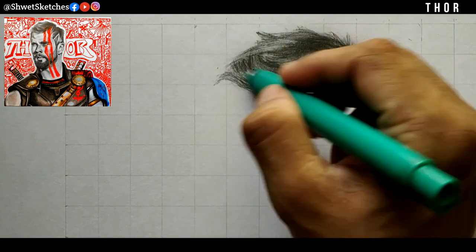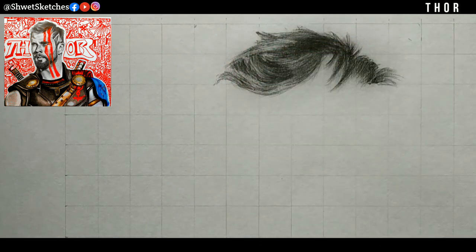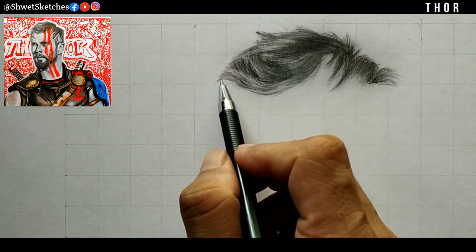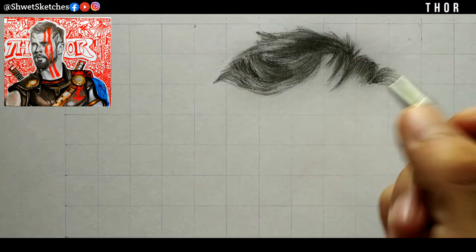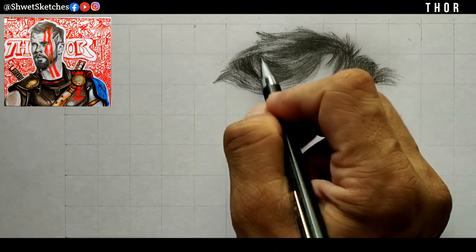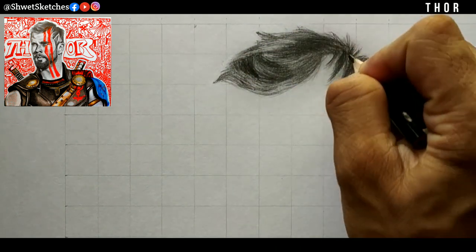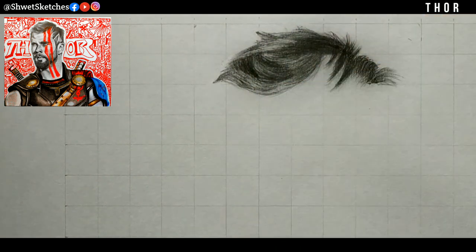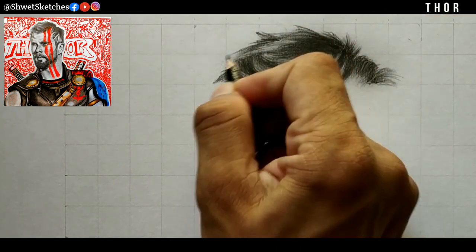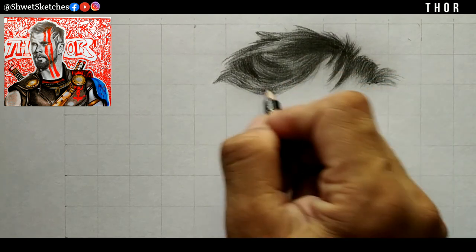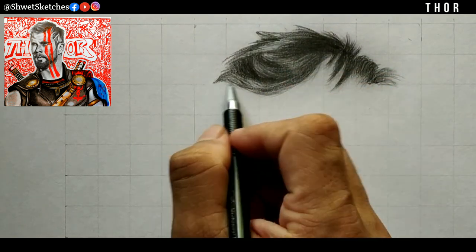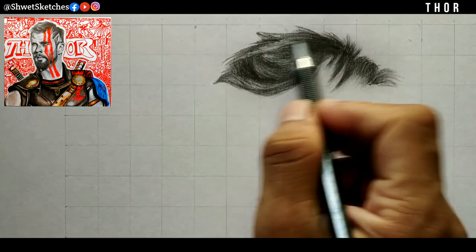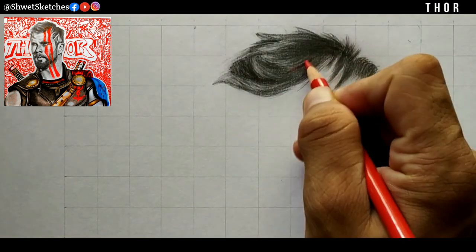Now using a rubber eraser — the one I use for every sketch — just make small highlights. Then make small hairs on the remaining parts of his face.